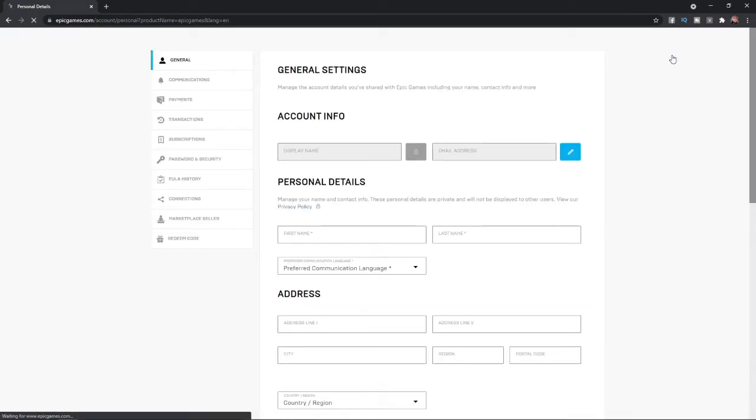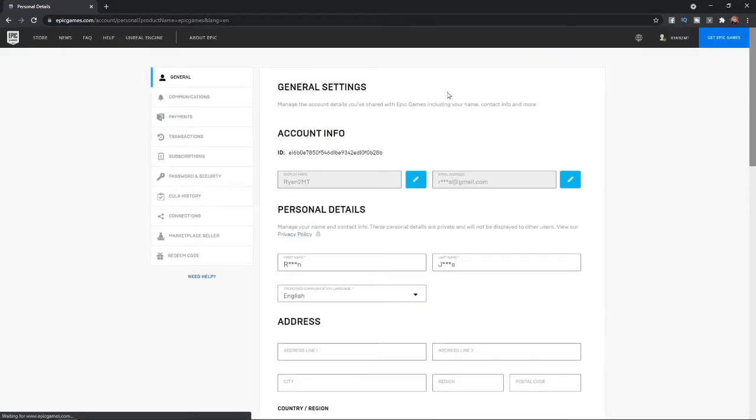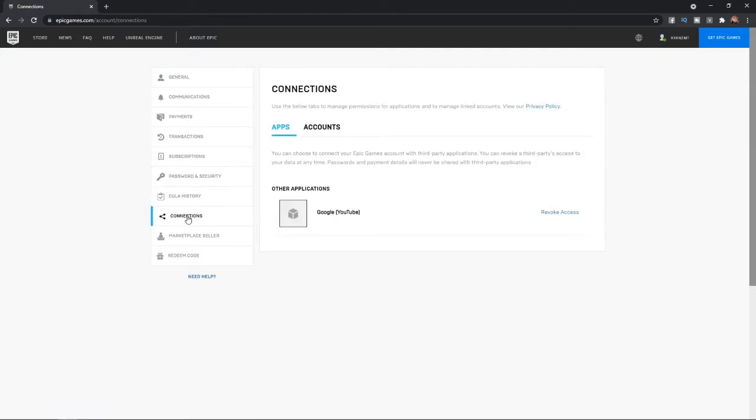Once you click on Account, you will be redirected over to this page. And from here, you need to go to the left-hand side and scroll down until you see Connections. Select the Connections tab and then you will be brought to this page.